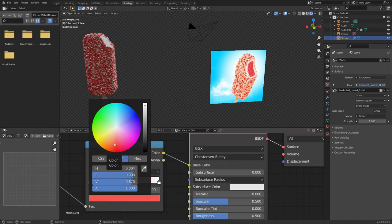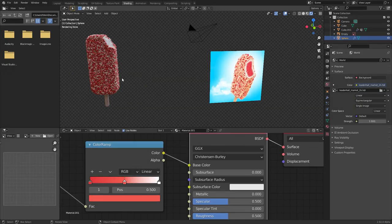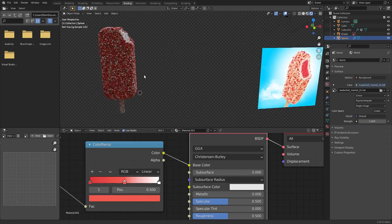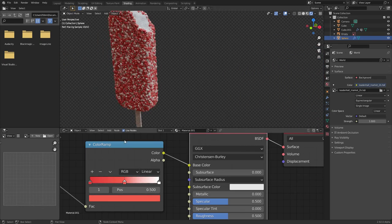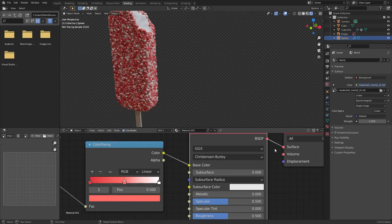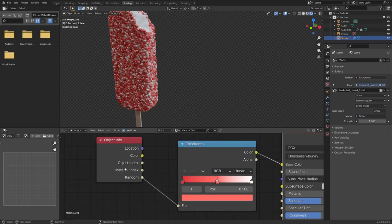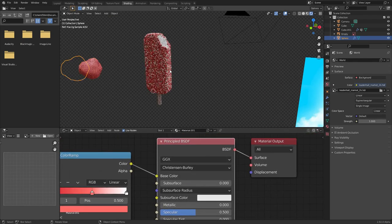A plumber showed up — apparently I installed a bidet incorrectly and it was leaking. Anyway, I'm back. So what were we doing? We were customizing particle stuff. This Color Ramp — I'm just going to pick a custom shade of pink or something like that. What's happening is the random Object Info generates random numbers, they get filtered through this Color Ramp inheriting these colors, and then into the BSDF.